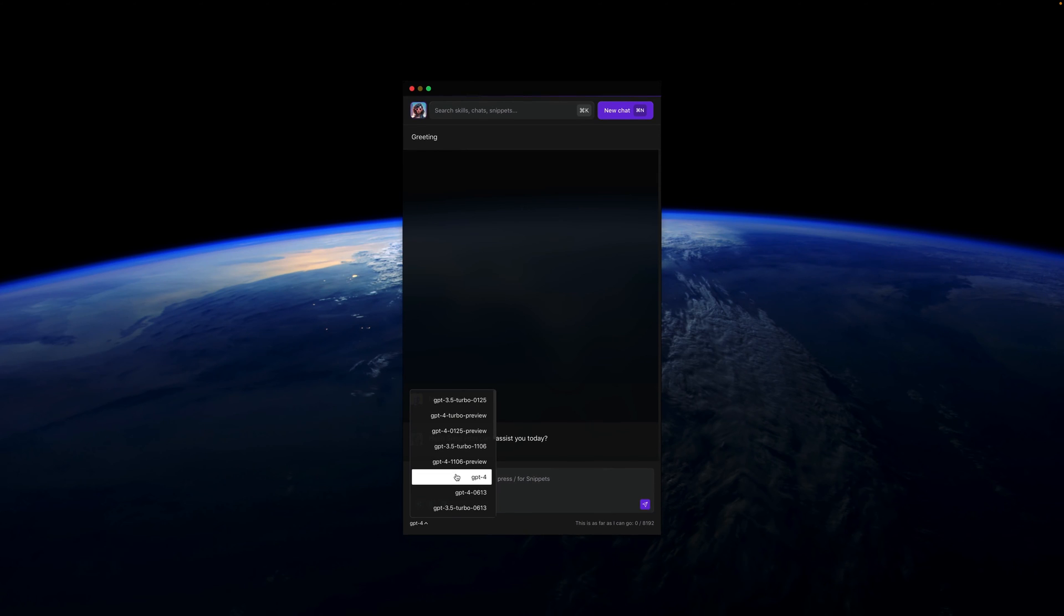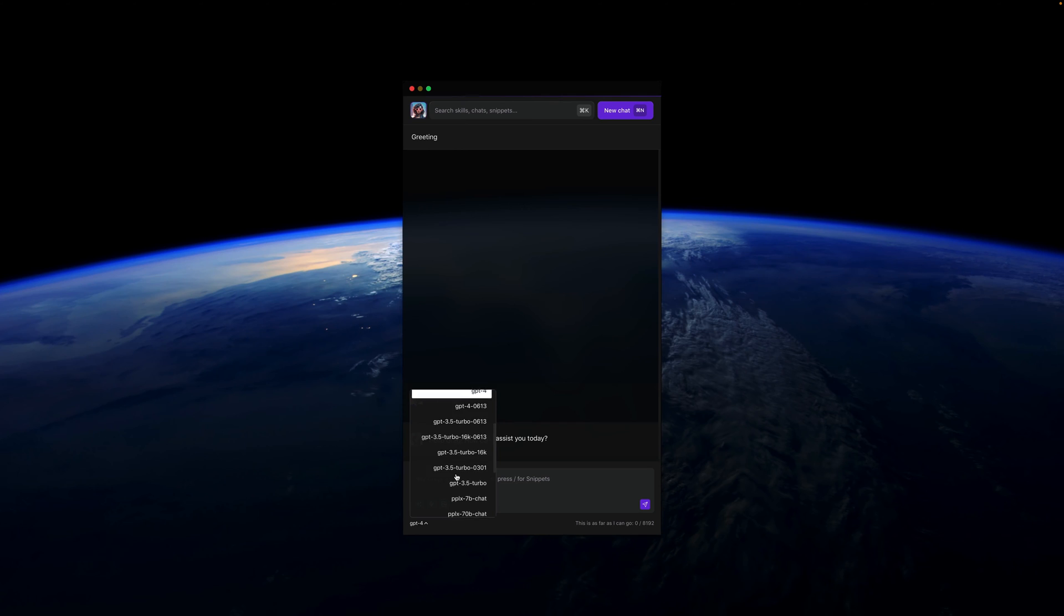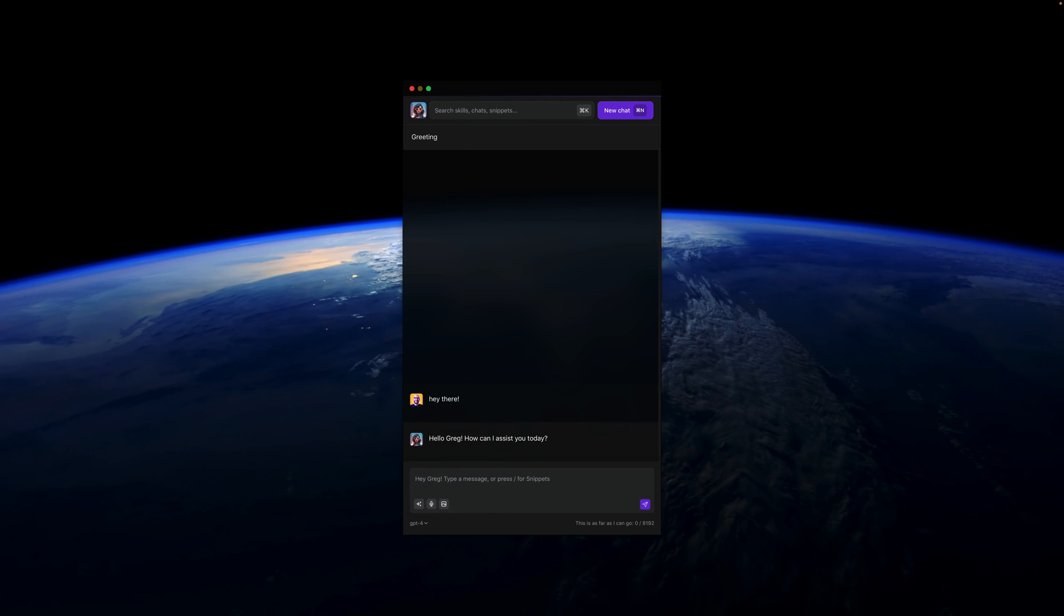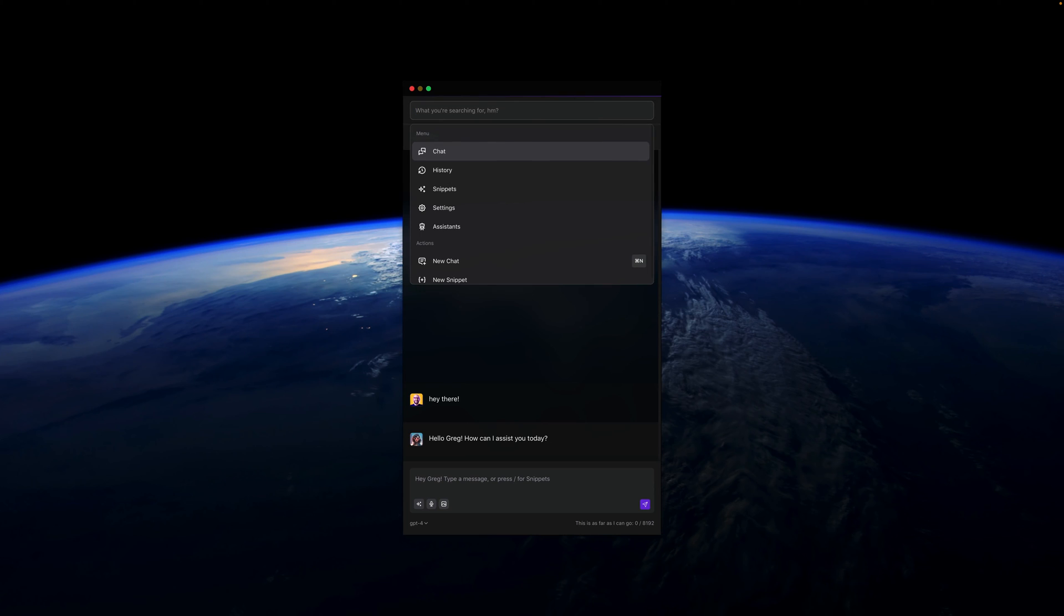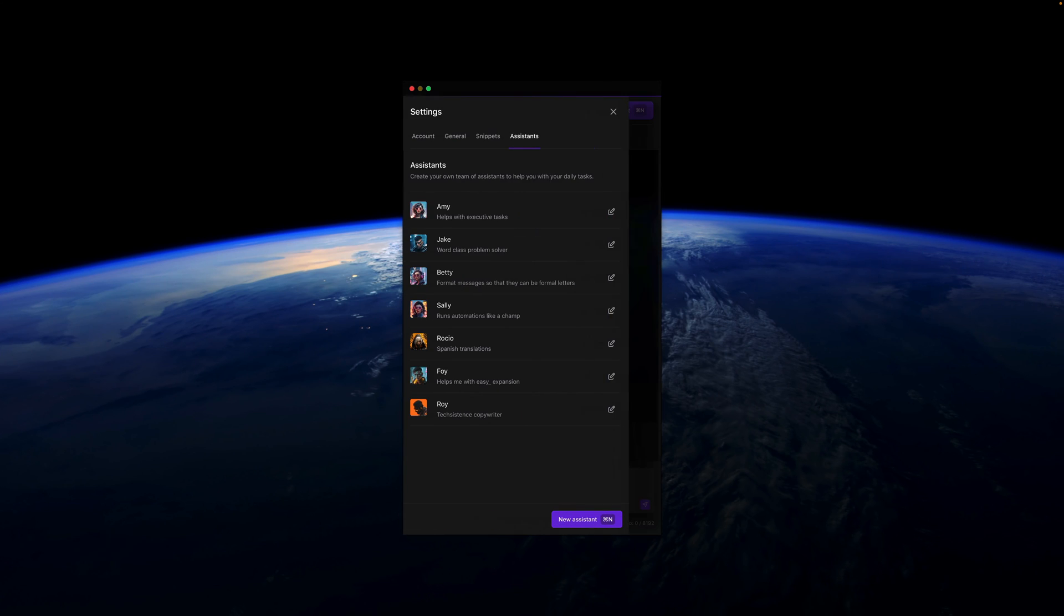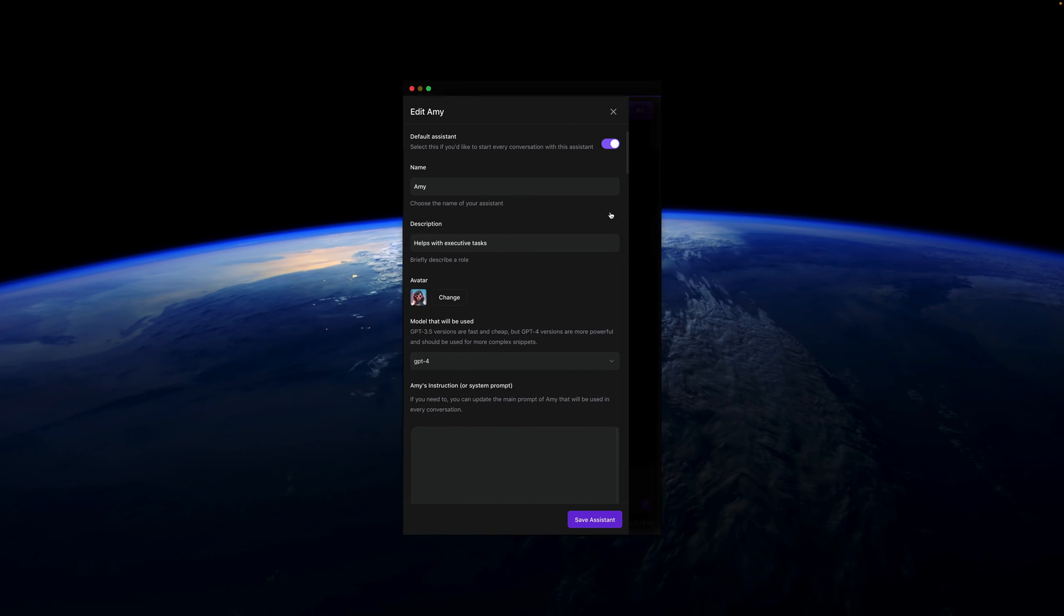Here you can select the model that you're working with. You've set a default model for your assistant. Every assistant within Alice has its own default model. If you go to assistant settings, you probably have only one assistant, Alice or some other name that you chose. In the settings, you'll see the default model is GPT-4 in this case. I really recommend you to use GPT-4 or some newer models, or even GPT-4 Turbo.